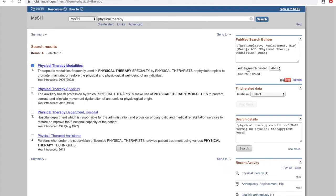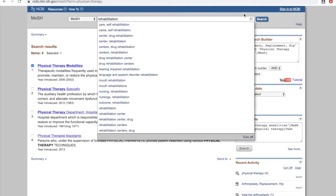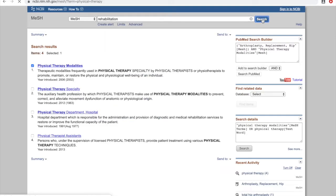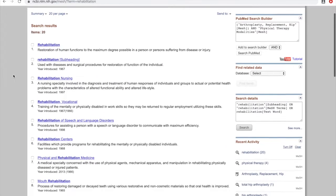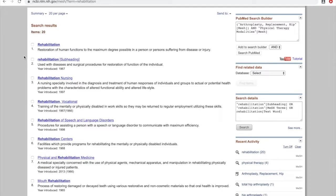Finally, our last term is rehabilitation. Again we get several options here, so you want to read the definitions to find out which one is the best match. The top one, Rehabilitation, means the restoration of human functions to the maximum degree possible in a person or persons suffering from disease or injury. That seems to be the best match for our topic.